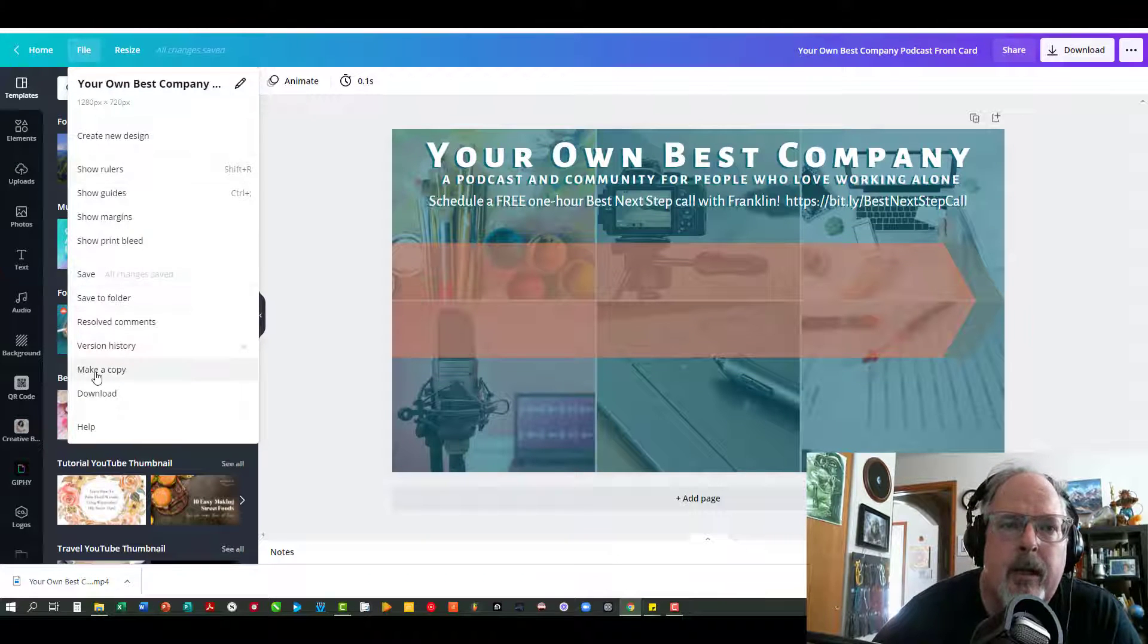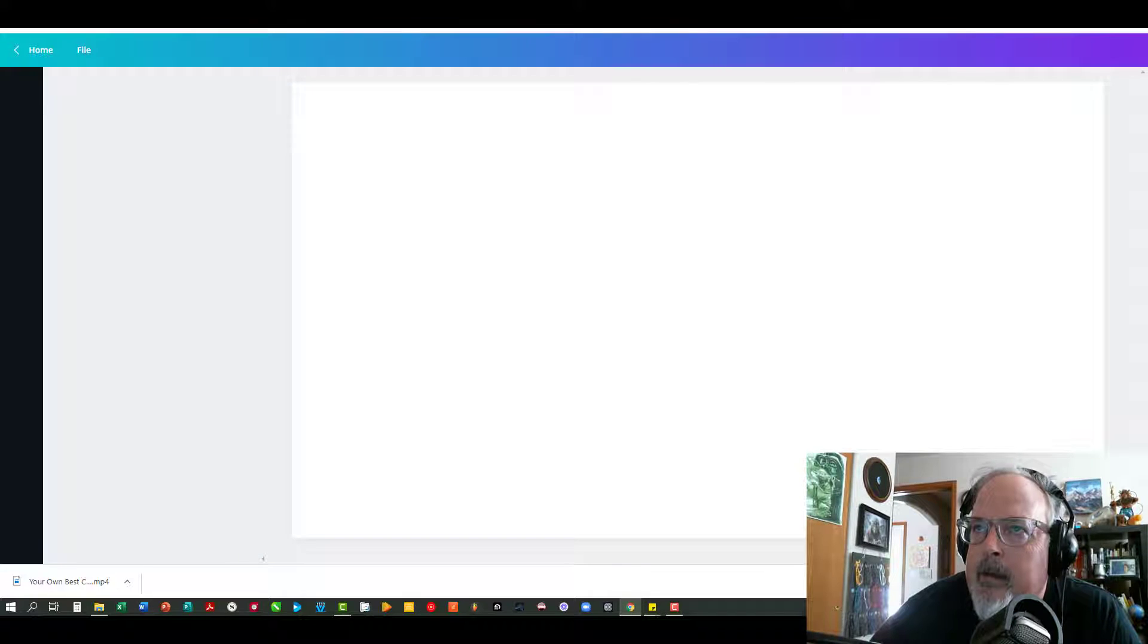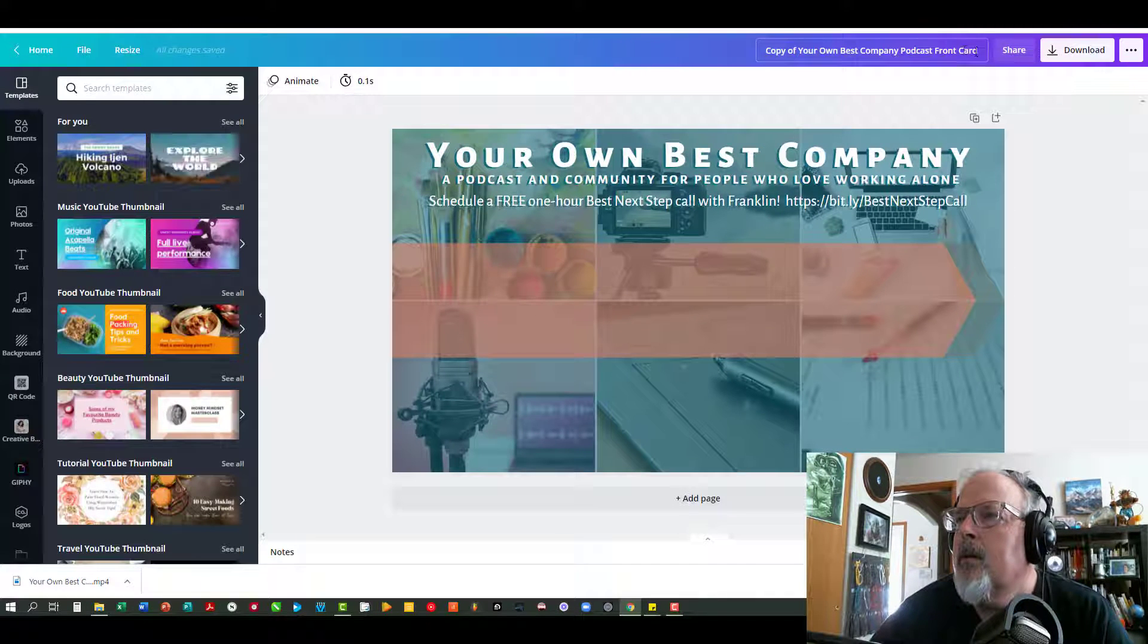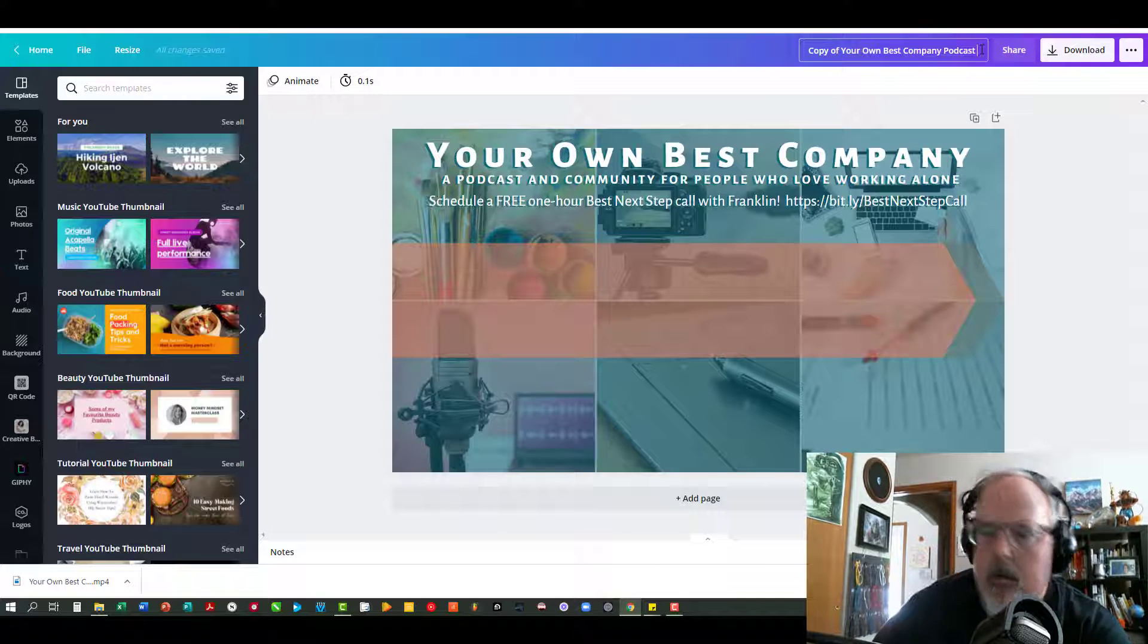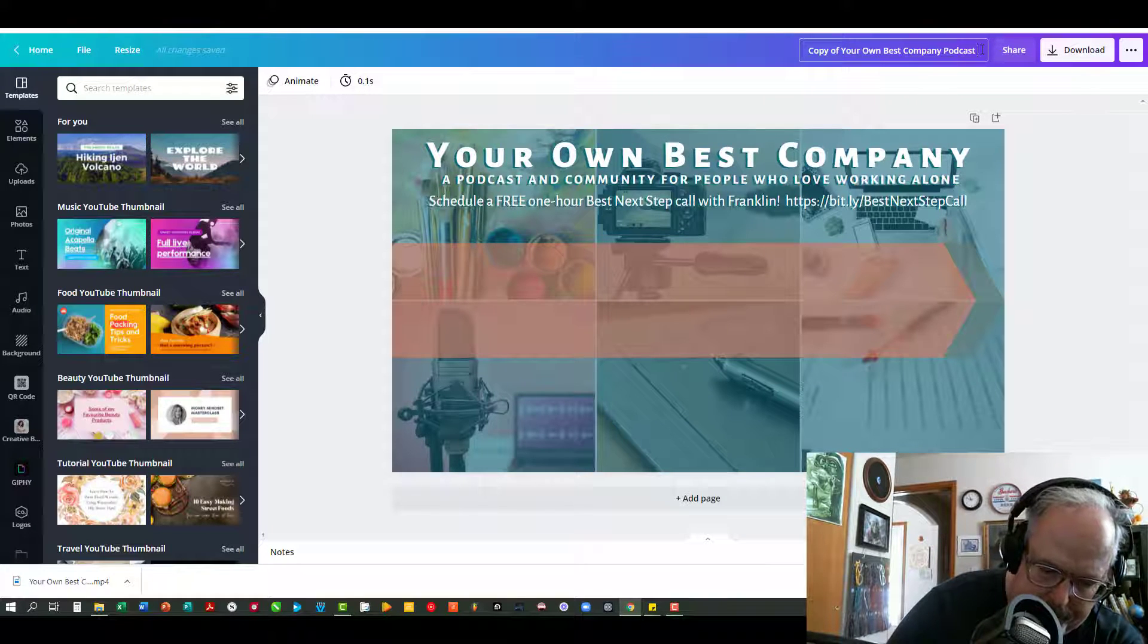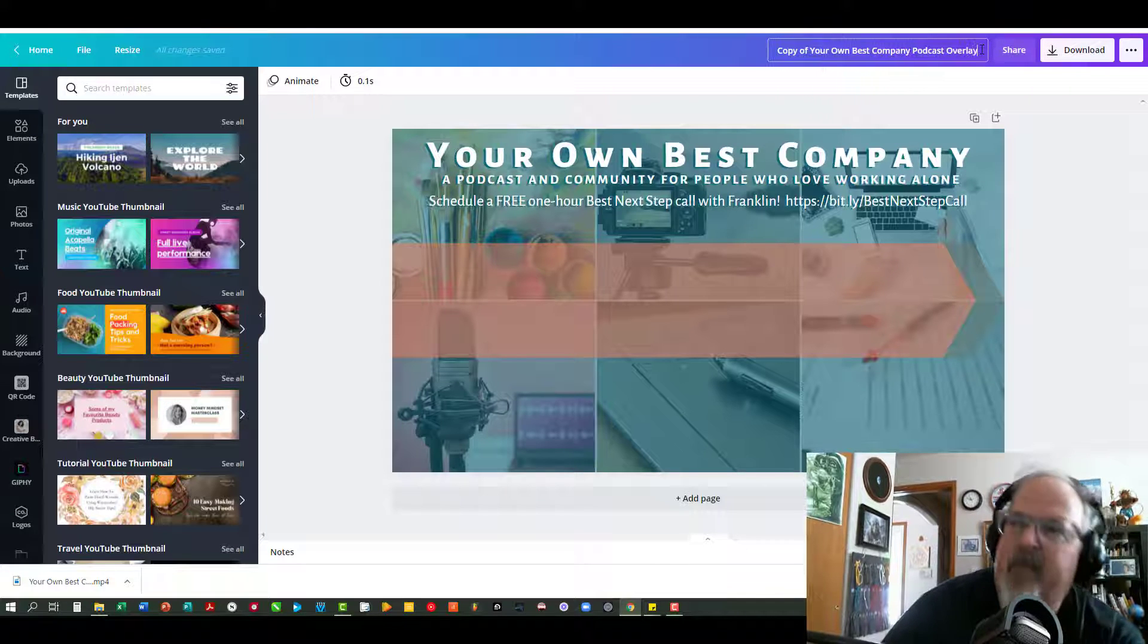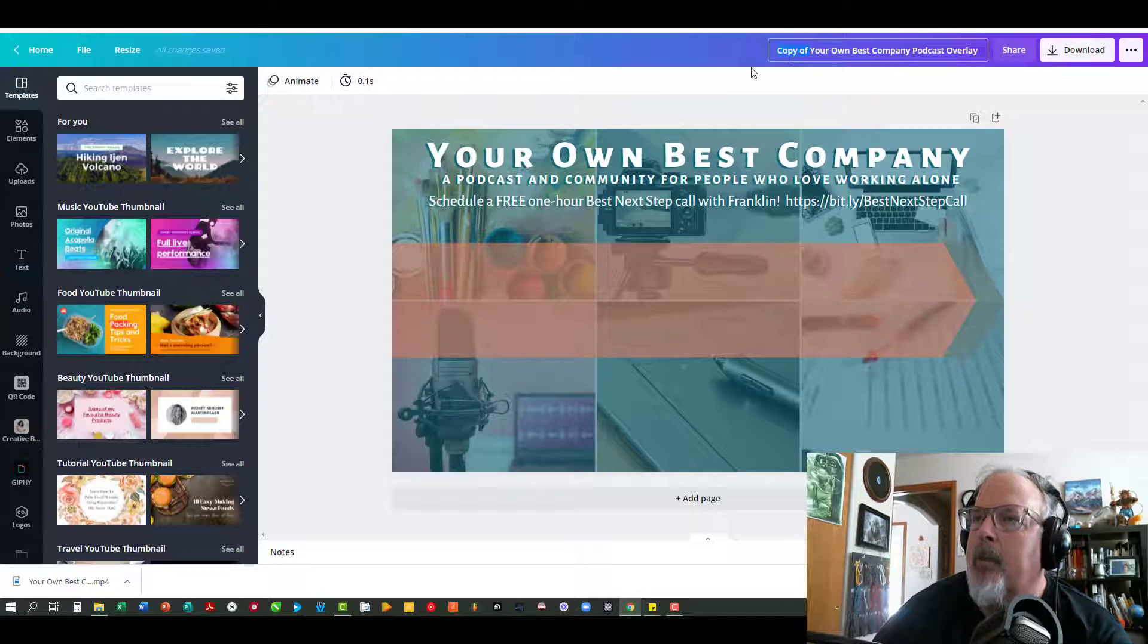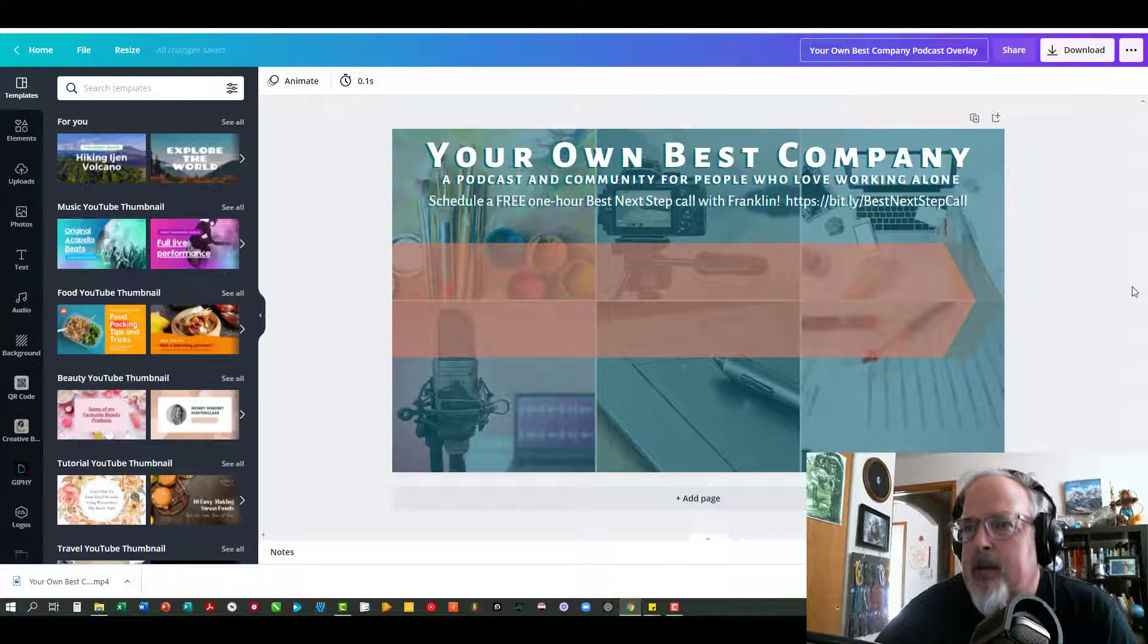So in this case I'm going to make a copy and I will call it the overlay, and I'm going to get rid of this copy of it at the beginning. So this is the podcast overlay.